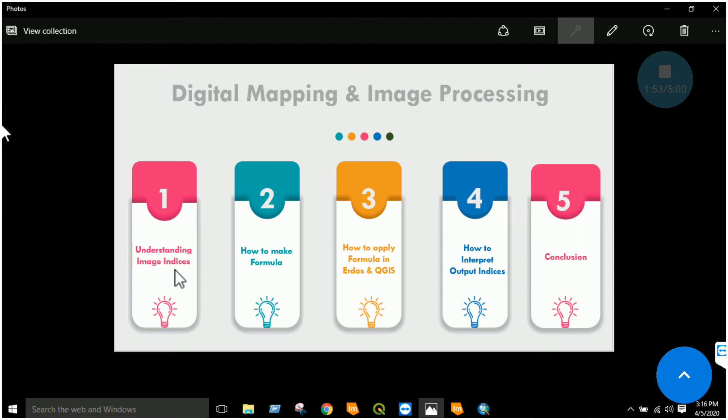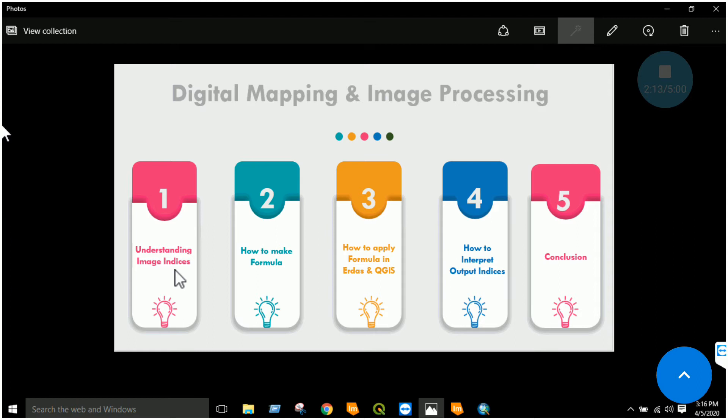I can make two types of indices. One is simple indice: NIR divided by red band. Then I will make normalized indice: NIR minus red divided by NIR plus red. So there are two types of indices - one is simple indice and the other one is normalized indice.